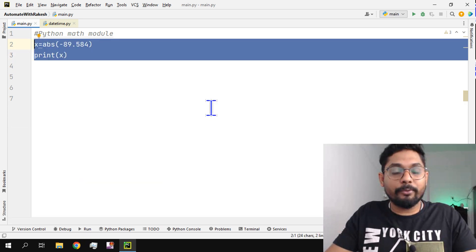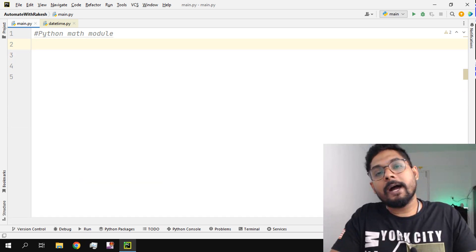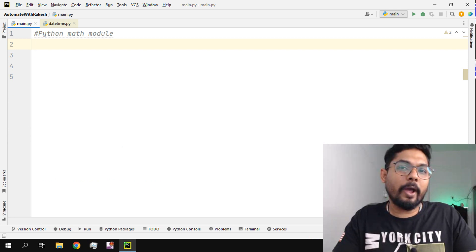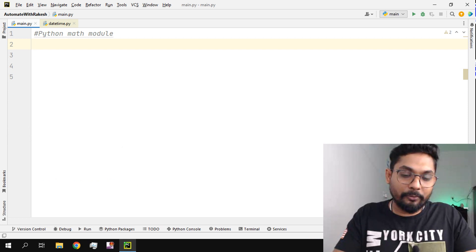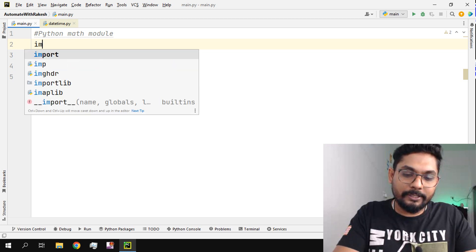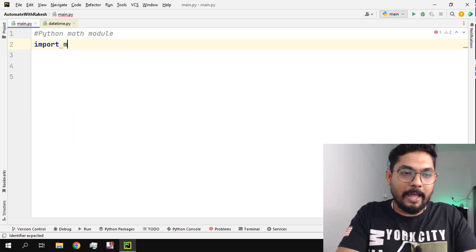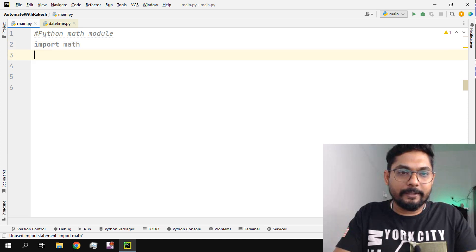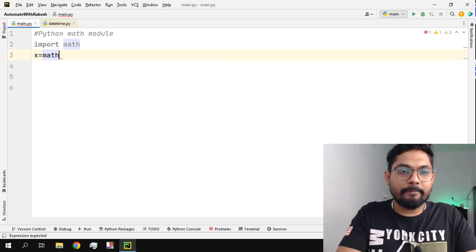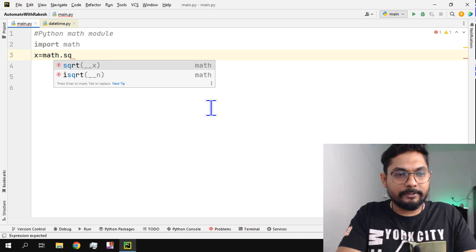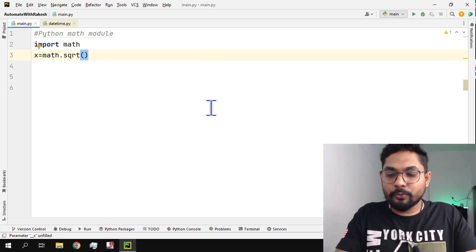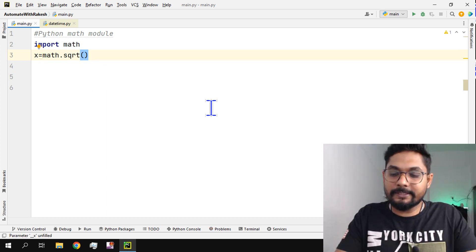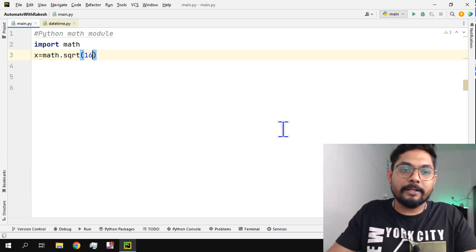So these are the simple ones wherein you don't have to import. But for example, if I ask you, can you find the square root of a number? To find a square root of a number you actually require the math module. So I'm importing math and then creating an object called x, and then math.sqrt. Now square root, for example, four into four is 16, so square root of 16 the answer will be four, right?